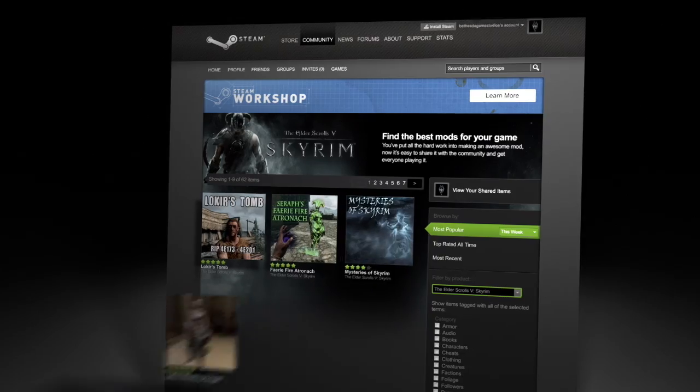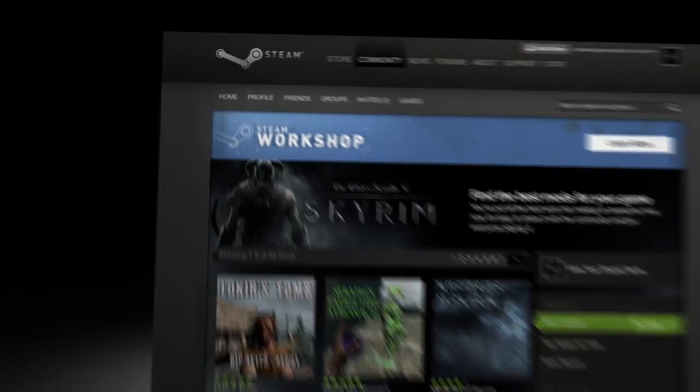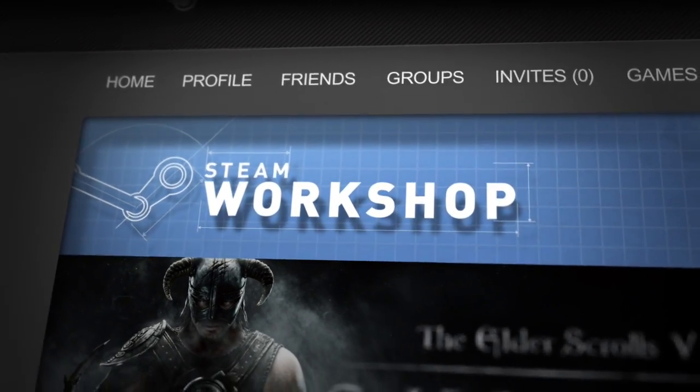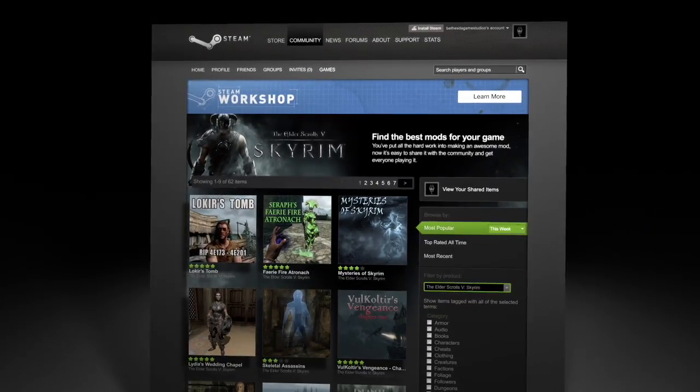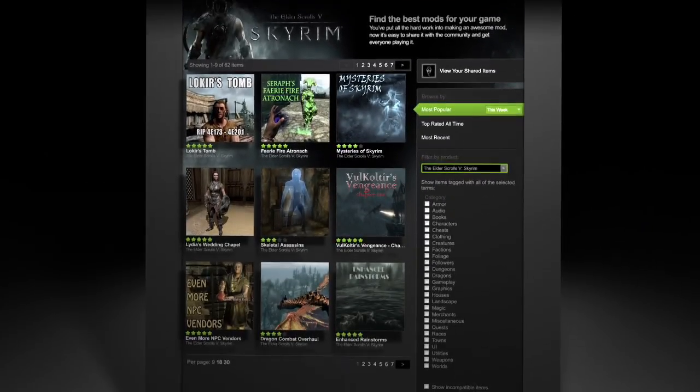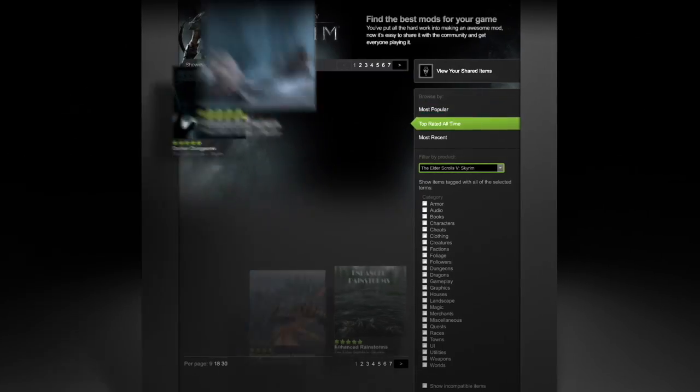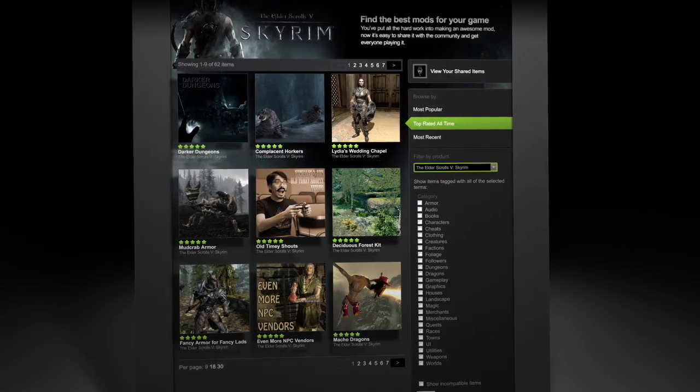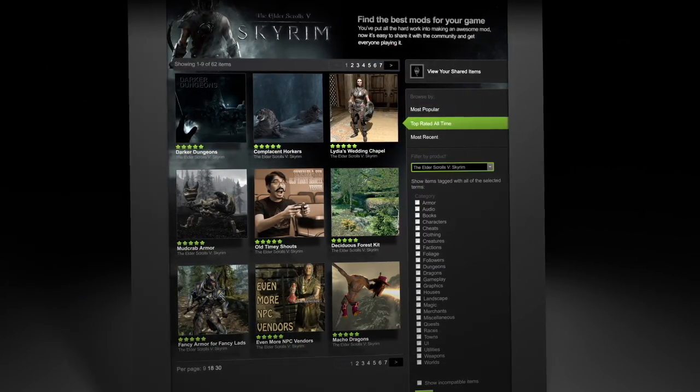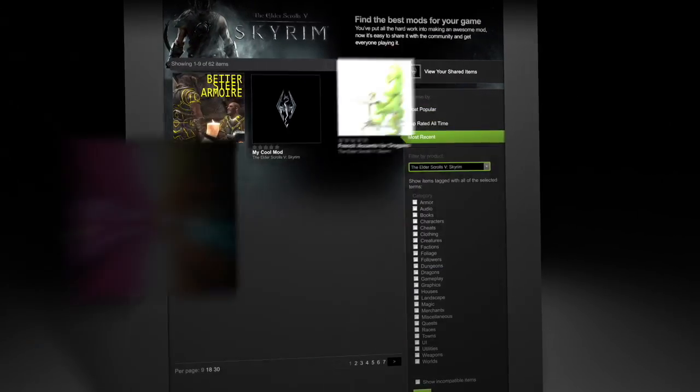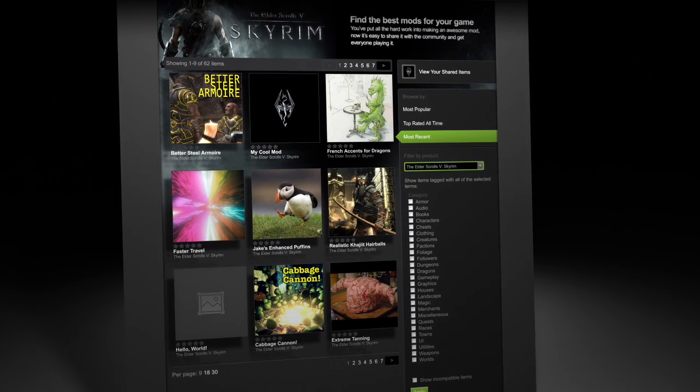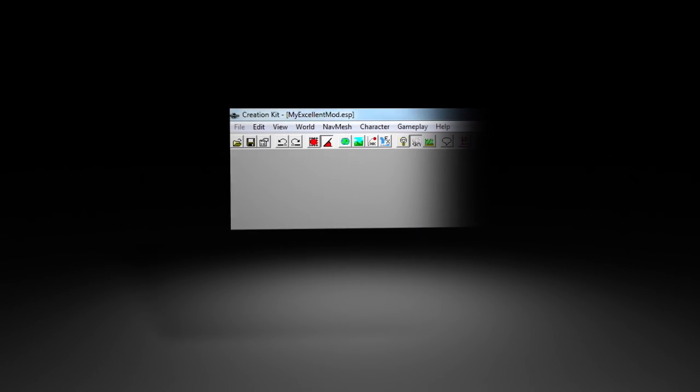The most dramatic new feature, however, is integration with the Steam Workshop. Thanks to Steam Workshop, it's easier than ever before to upload and find mods. Players can subscribe to your mods, and Steam will automatically download and install them no matter where they play Skyrim.